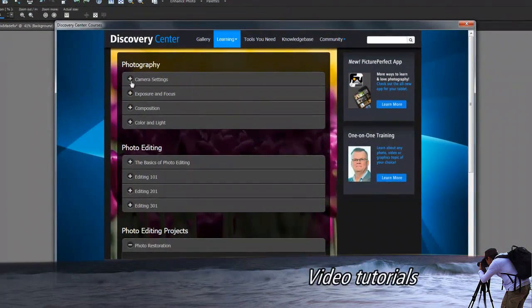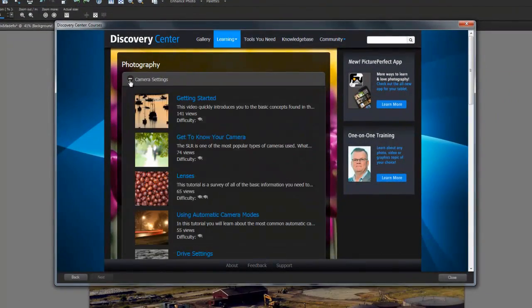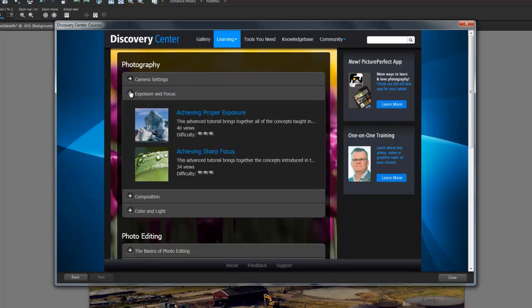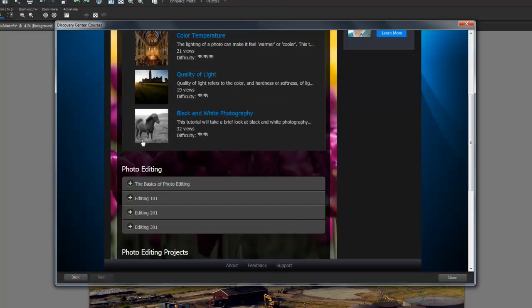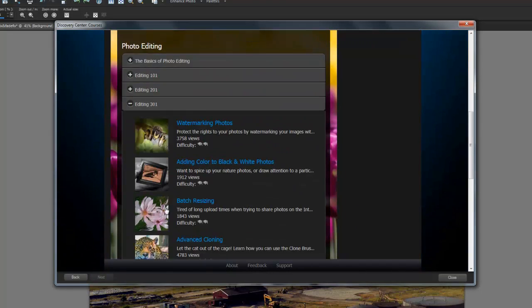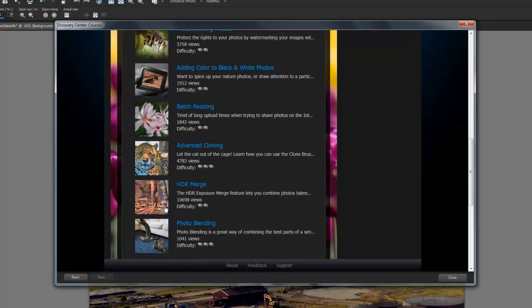new learning videos help us become proficient with all the features at our disposal. New photography and photo editing videos can be accessed from the Help menu by clicking Video Tutorials.